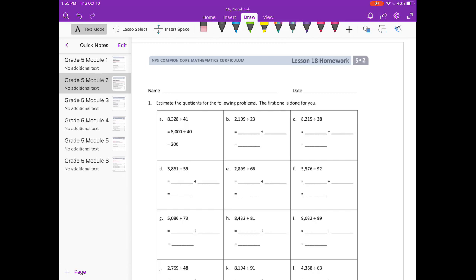B: 2,109 divided by 23. I'm going to round 2,109 to 2,000 and 23 I'll round to 20, and 2,000 divided by 20 equals 100. Remember, we're estimating, so your estimate could be different than mine, but as long as we're in the same ballpark and your answer is around 100, it should be correct. There's more than one answer for all of these problems.